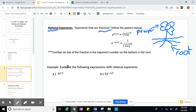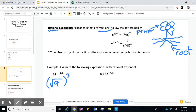So evaluate the following expression — we're going to rewrite these as a radical because they're easier to solve by hand that way. So 9 to the 3/2 power: my power is on top and my root is on the bottom, so it's the square root because we have a 2 in the bottom. That gives us the square root of 9, all to the 3rd power. The square root of 9 is 3, so this is 3 to the 3rd power, which is 27, because 3 times 3 times 3 is 27.